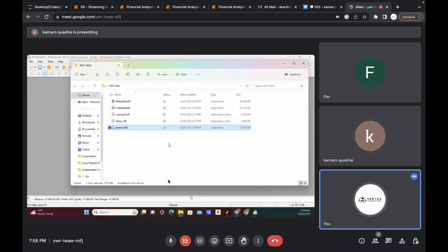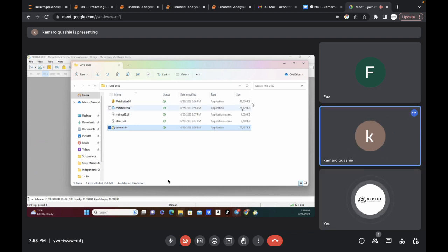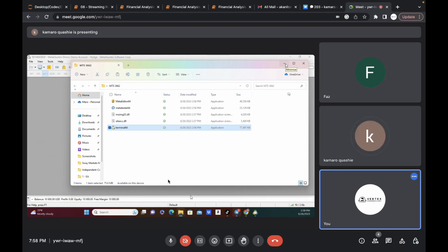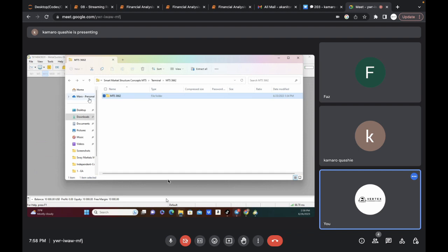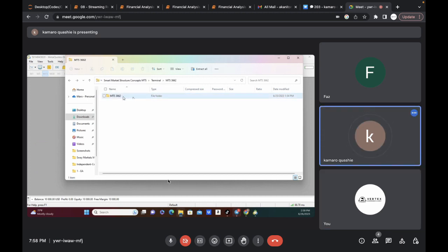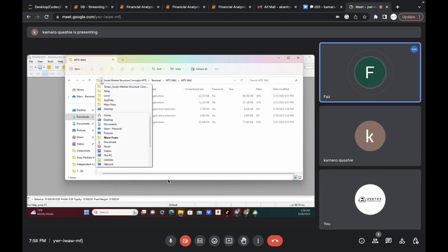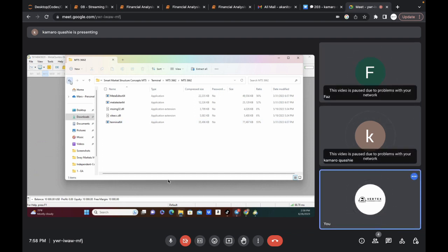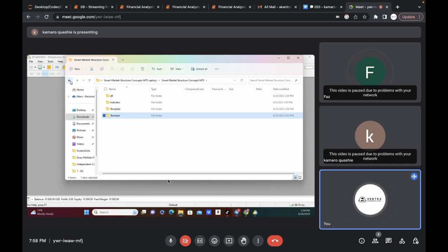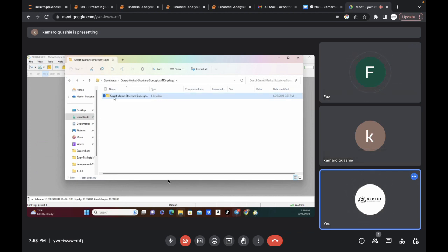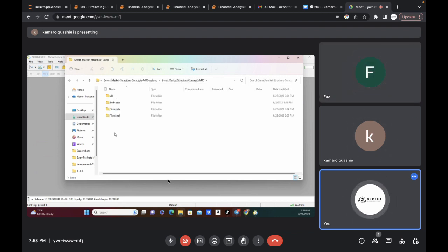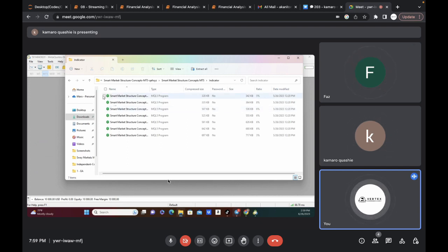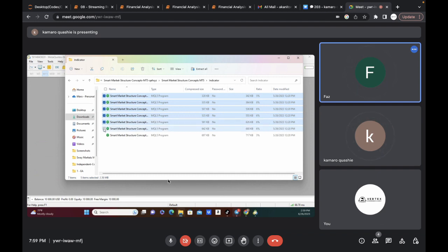Go back one more — this is your desktop. Go back to the one you downloaded from Trading Kernel, the main folder — the one we were at the first time. Click on Smart Market Structure Concepts — go back. Now click on the folder. So now we are at the stage where we're going to copy all the files. Open the indicator folder, copy all of the indicators.